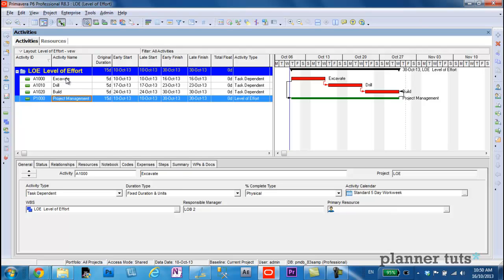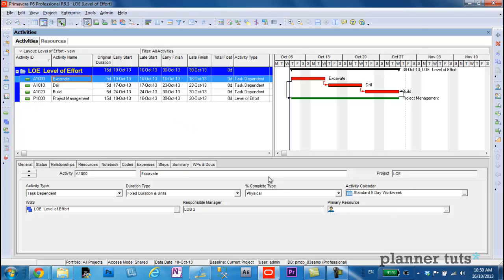Up here at the top, the excavate activity is using a more common way to status in construction, engineering, oil, and gas, using physical percent complete.